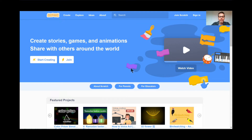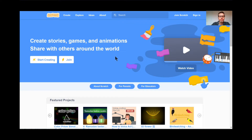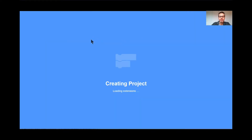Hi everyone, welcome to lesson number eight. This is a game that I call Goldfish Tag. I think you're gonna like this one a lot. I'm already on the Scratch website scratch.mit.edu. I'm gonna click the Create button because we're gonna create a brand new game today, a game called Goldfish Tag.